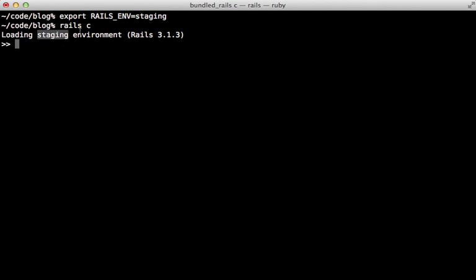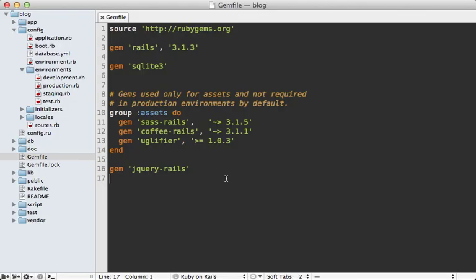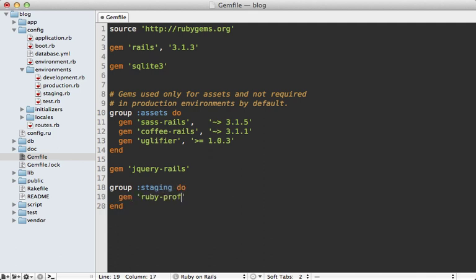Now, a word about Bundler. You're probably aware that you can go into your Gemfile and add a group option to load a gem only under a specific environment. So here, the ruby-prof gem will only be required inside of the staging environment. Now don't feel like the Gemfile groups always need to match a given environment.